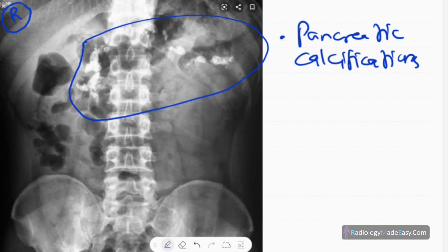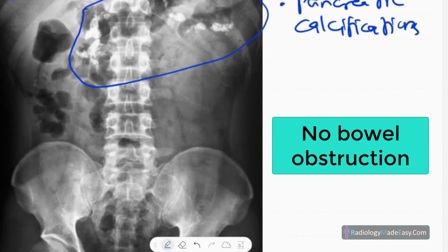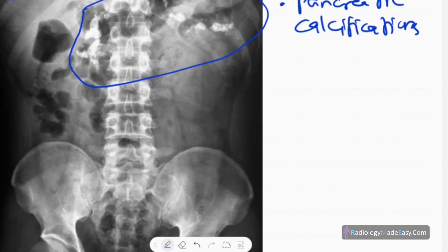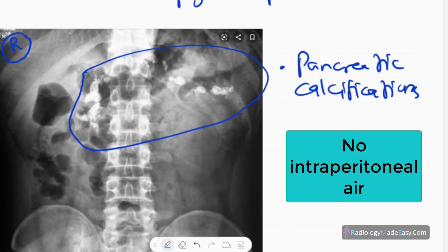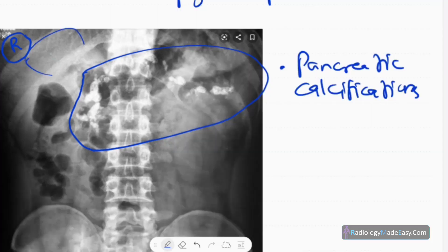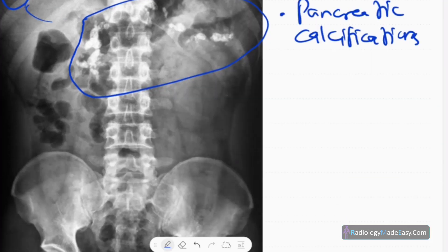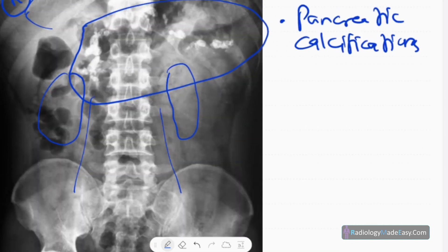There is no bowel obstruction — no dilated bowel loops, no intraperitoneal free air, no intramural gas in the bowel, and no portal venous gas. No gallbladder calculi, no renal calculi in these regions, and no bony pathology.